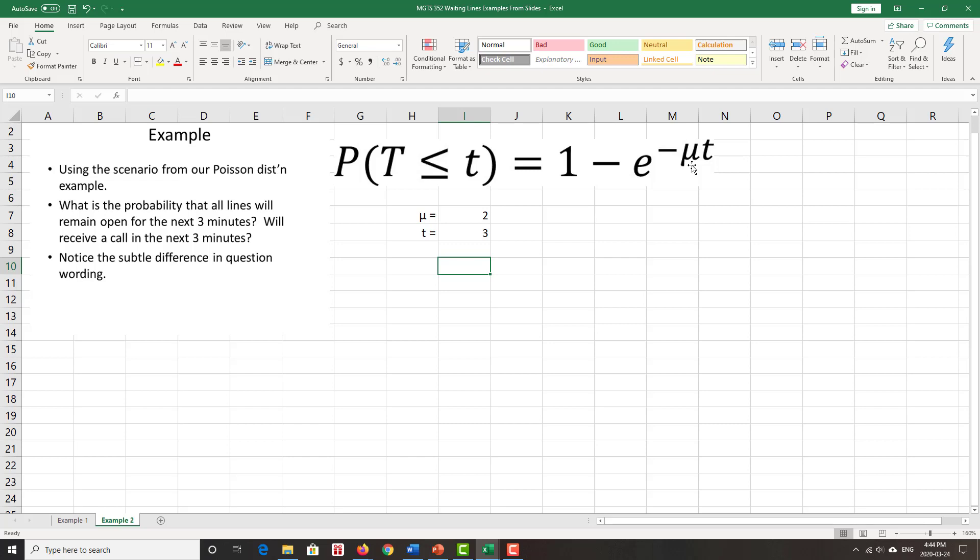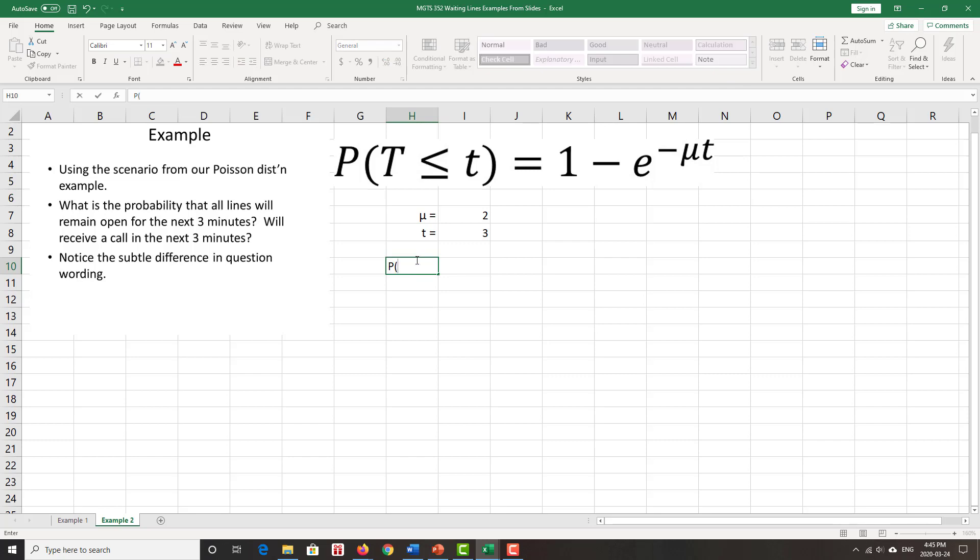So they're very related to each other. So we're talking about time between arrivals. When we read the first question, it says, will remain open for the next three minutes. That means the time until the next customer, so we're assuming we start off with no customers, the time until the first customer calls is three minutes or greater. Want our probability, but it's greater than three.